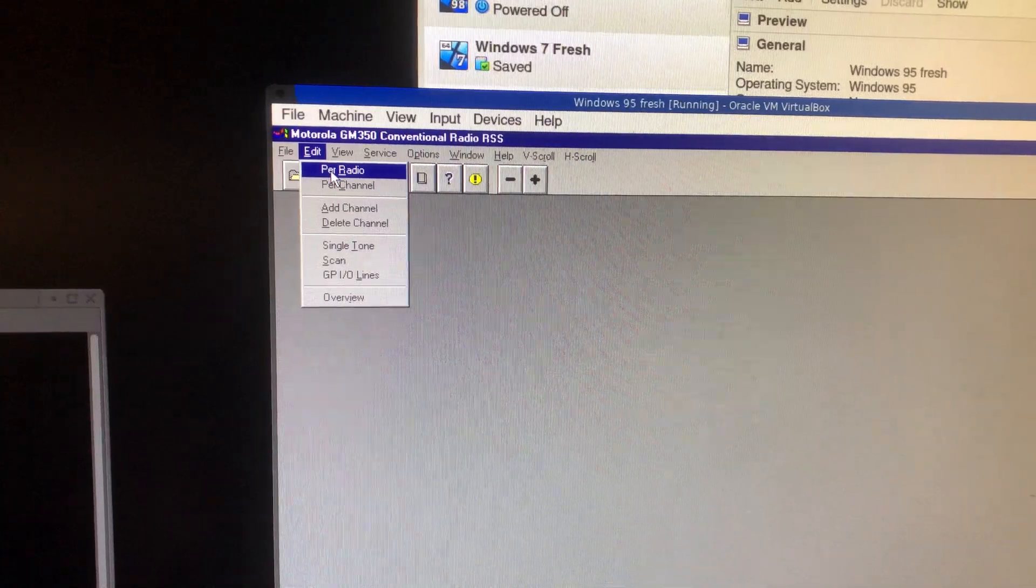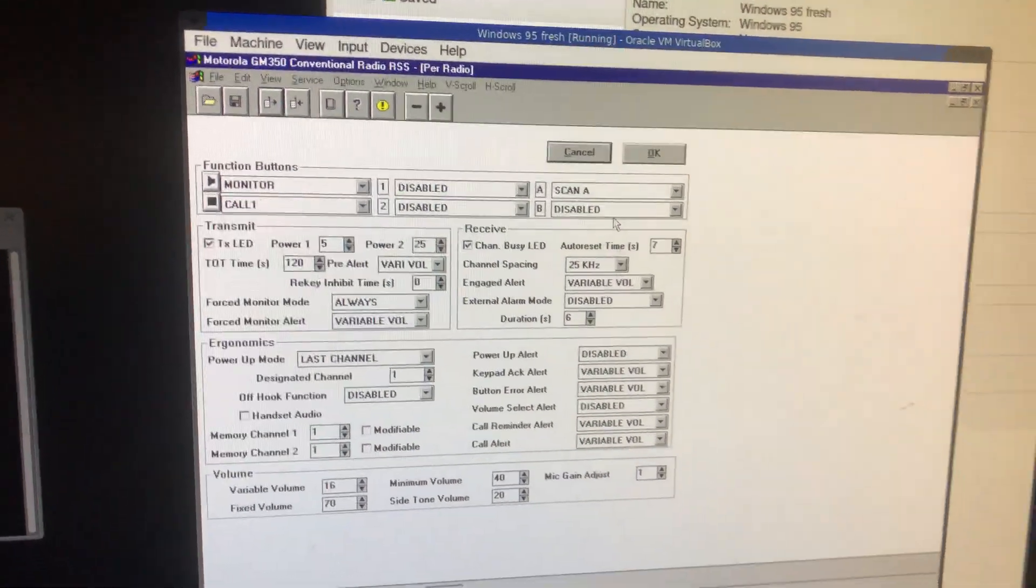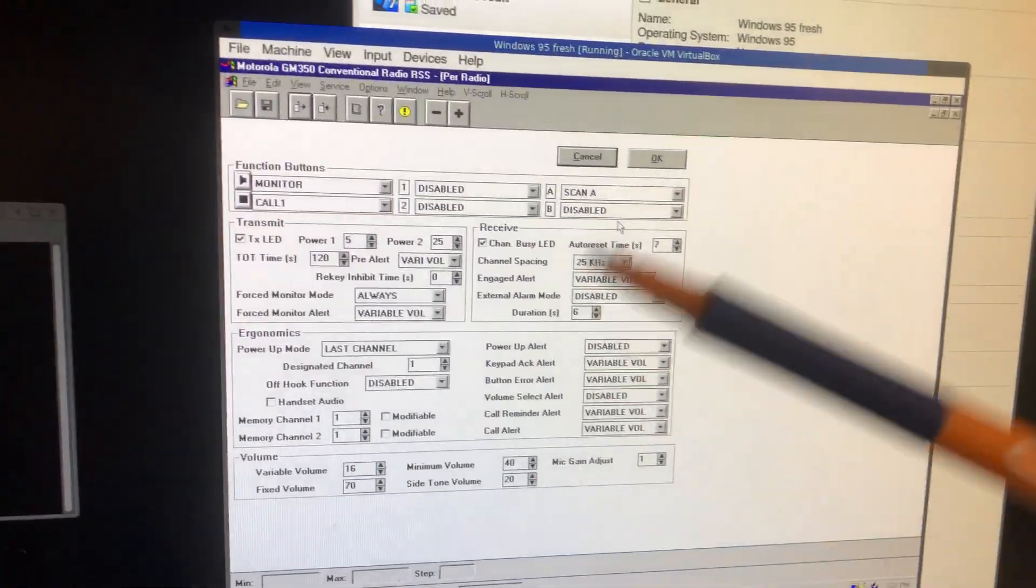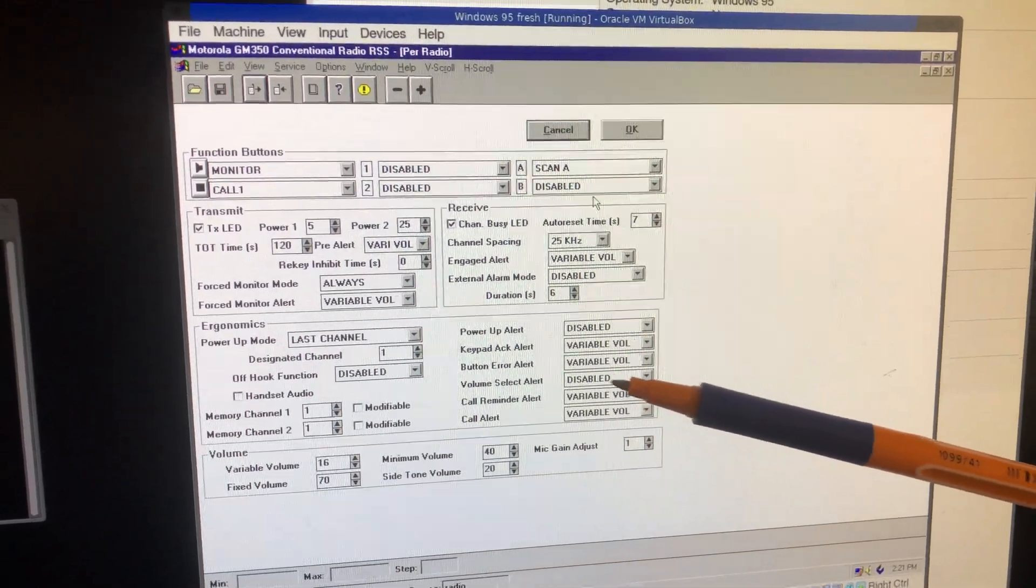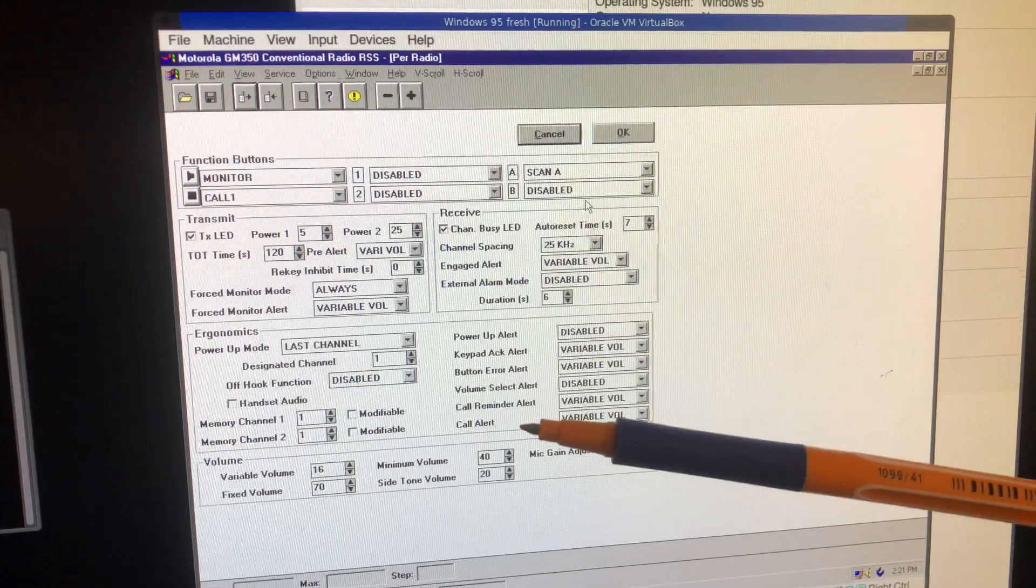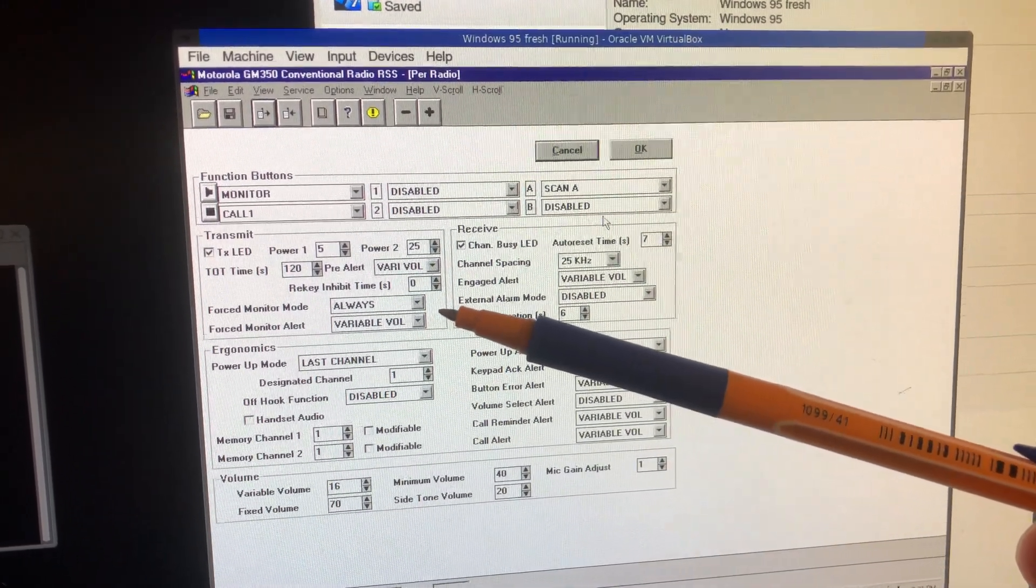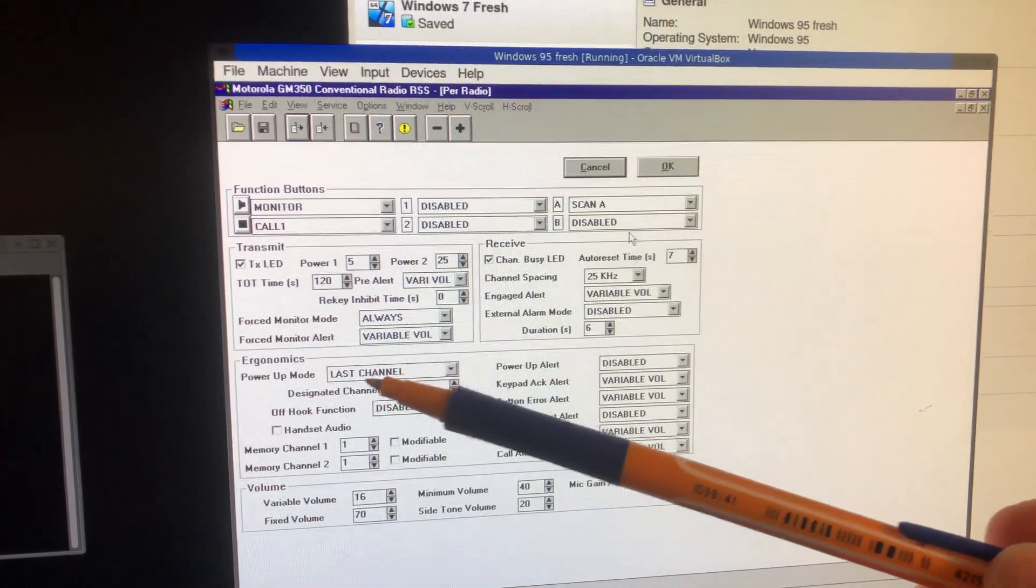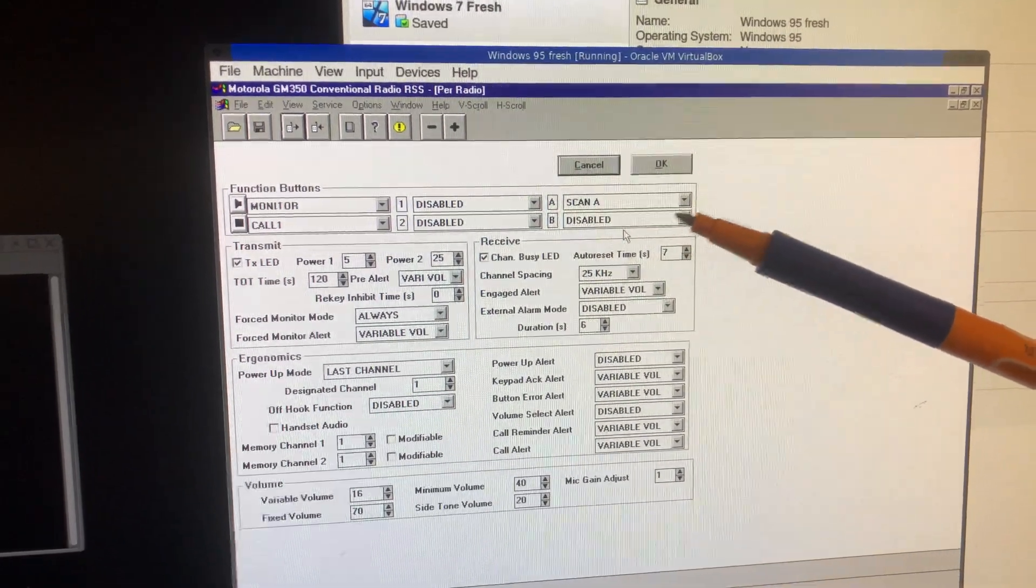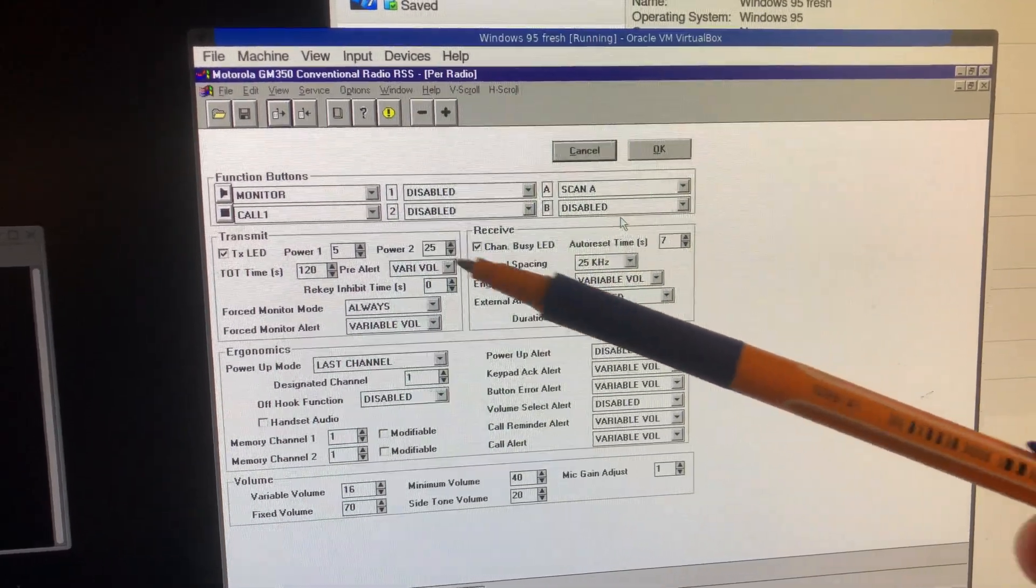So you go to edit per radio. Here's your master settings. Volume. When it turns on, does it beep? When you make the volume go up or down, does it beep? Power up. When's the last channel? When you power it on, it turns to the last channel. Channel spacing, deviation.